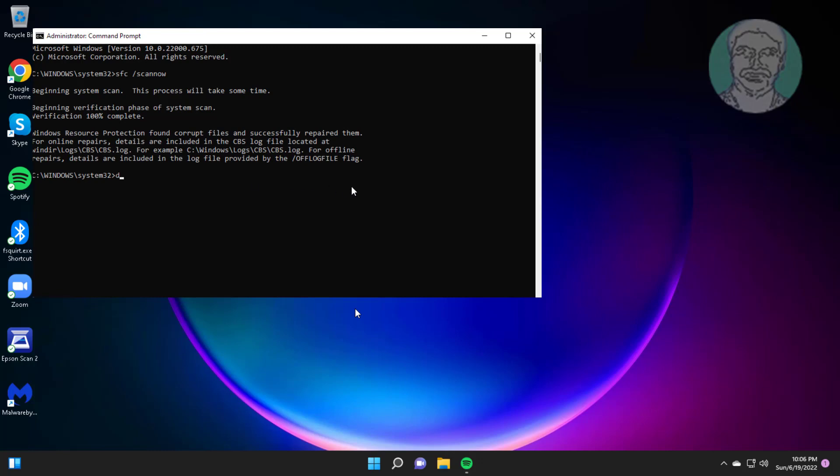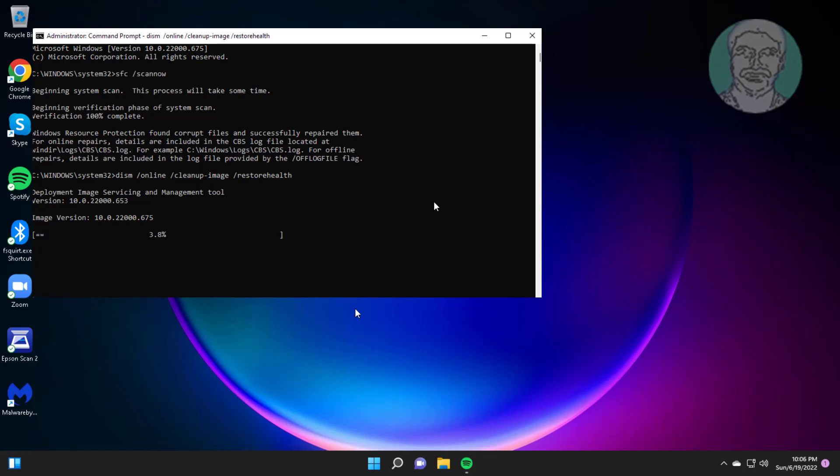Type DISM space slash online space slash cleanup-image space slash restorehealth.